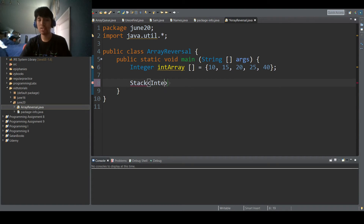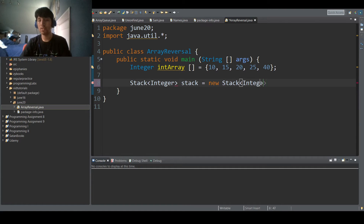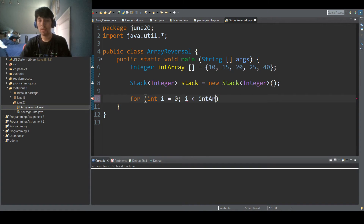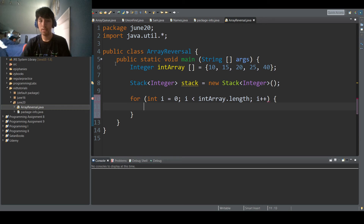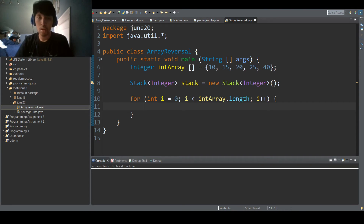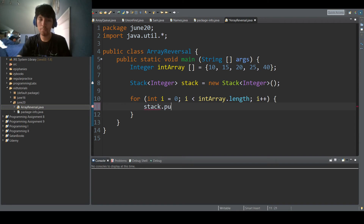So now Stack integer stack equals new Stack integer. And now what we're going to do is do: for int i equals zero, i less than intArray dot length, i plus plus.